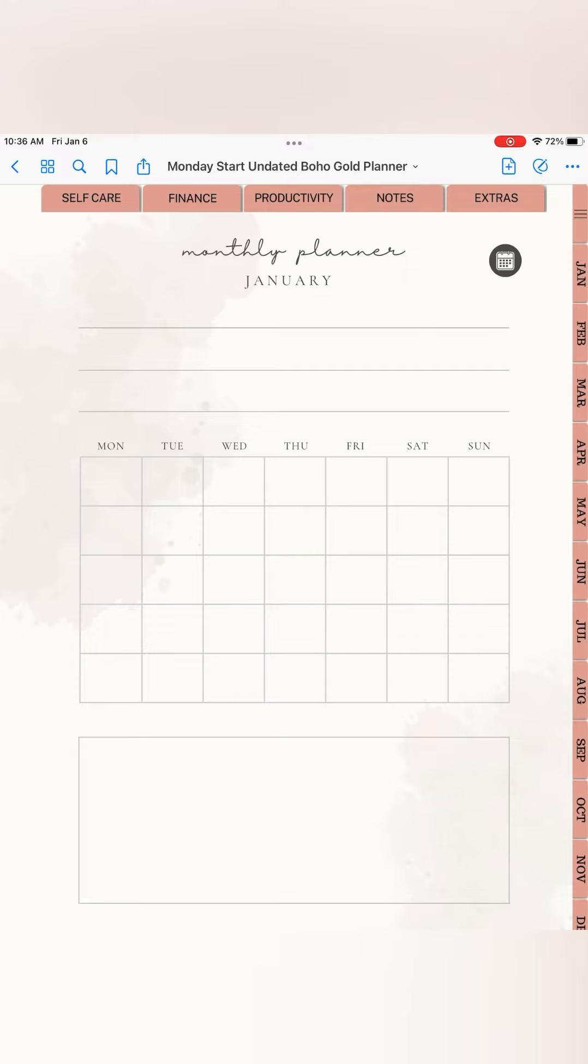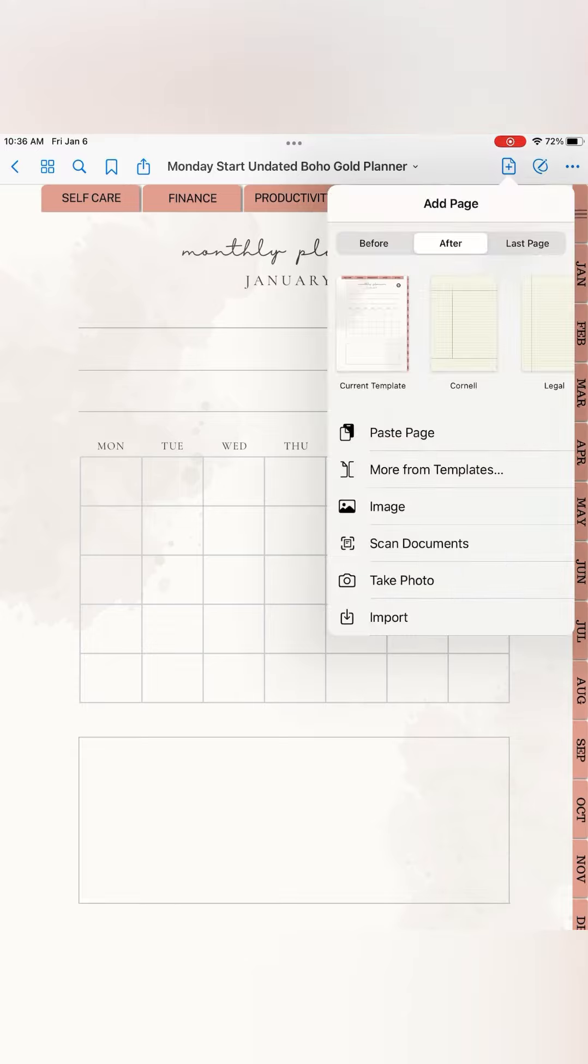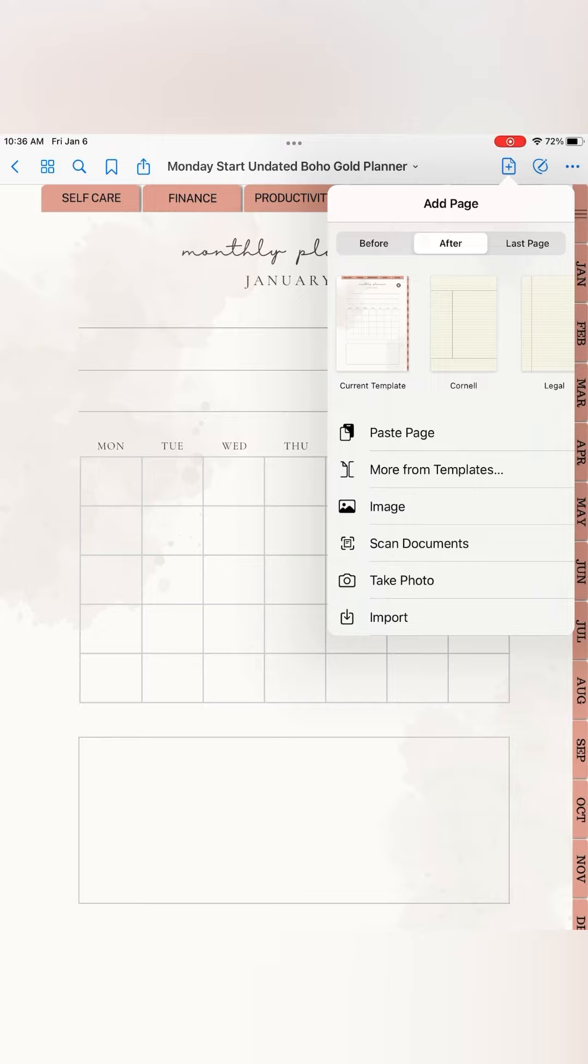As you can see, before, after, and last page - those are the three positions that you can paste the page. But since I want my weekly plans to appear after this January template, I'm going to leave this at after the current template, which is January, so select paste.